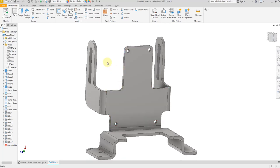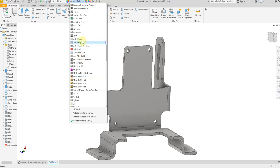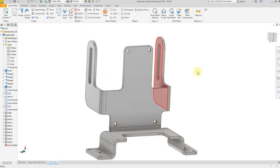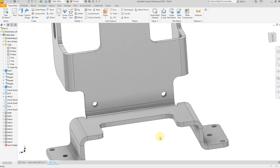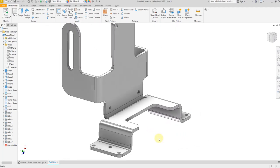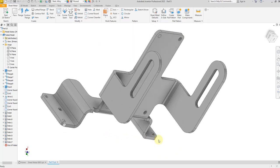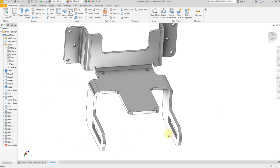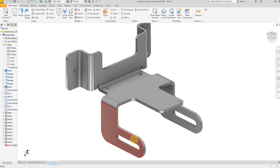Now for the color, just select from here — for now I'm going to select this one. Our model is now finished. I hope you like this video, and for more videos and more projects in Inventor, please don't forget to subscribe to my channel. Thank you for watching.